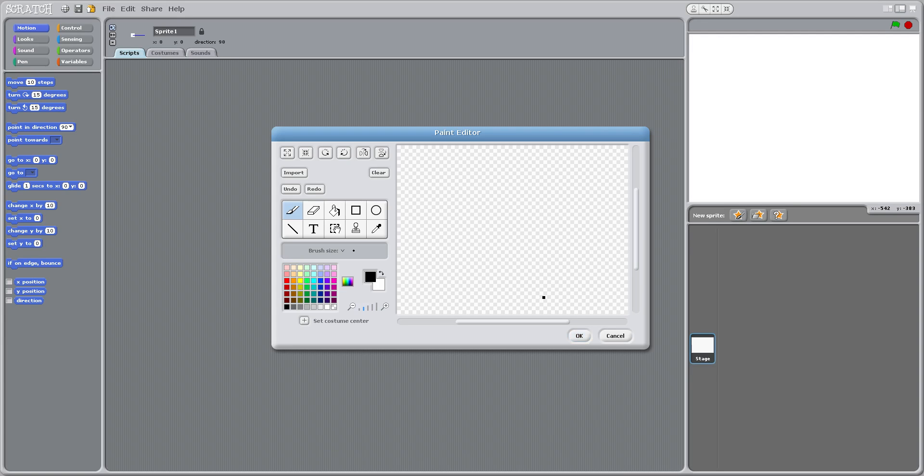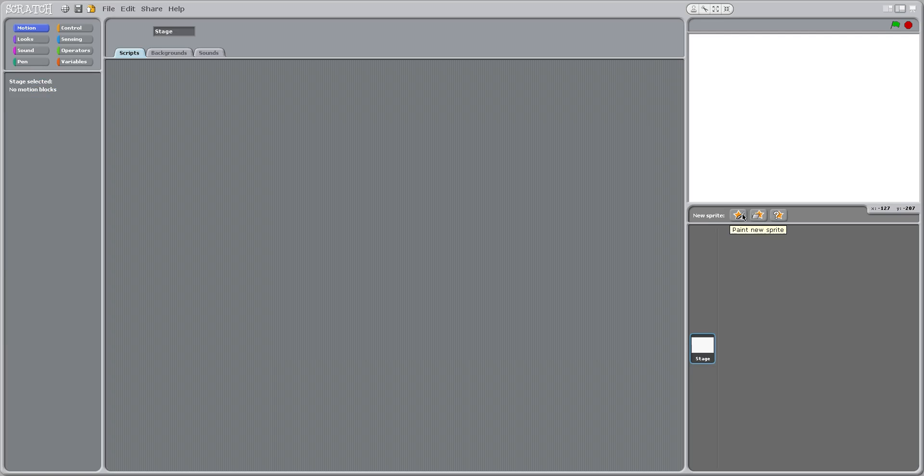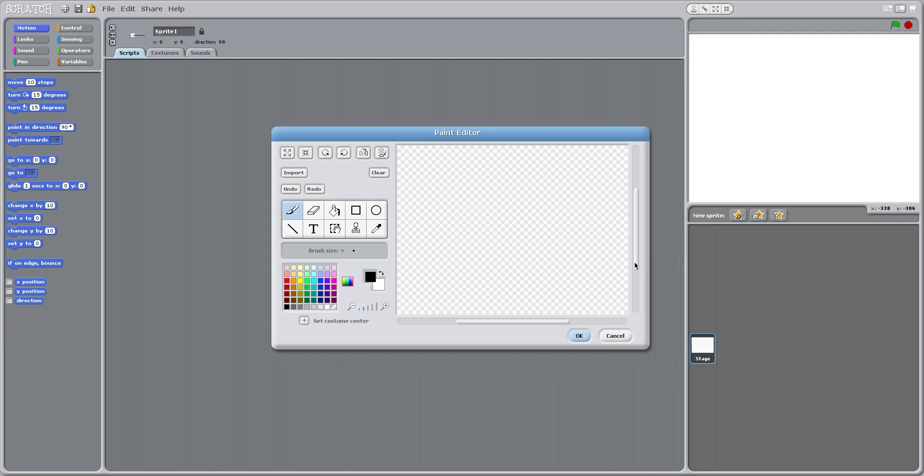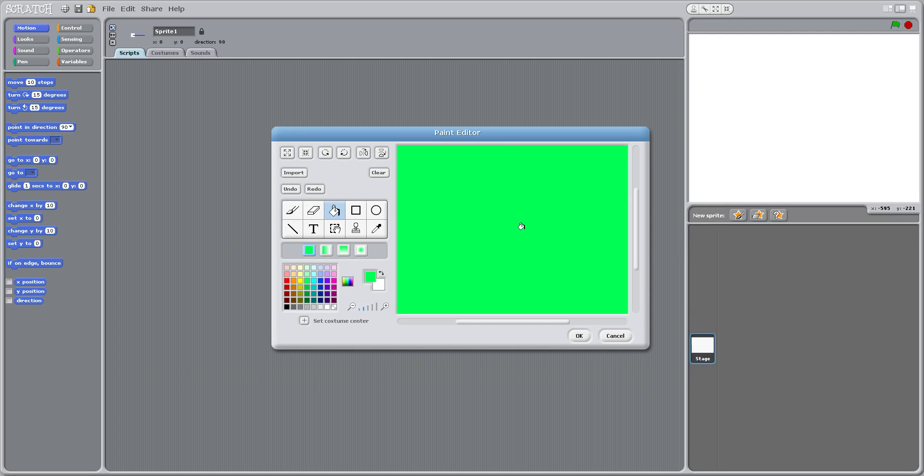So I'm going to make a new sprite with this button right here, and I'm going to click this paint bucket button. Now I'm going to click any color I want, so say I'm going to do green, and I'm just going to click and it makes everything green.